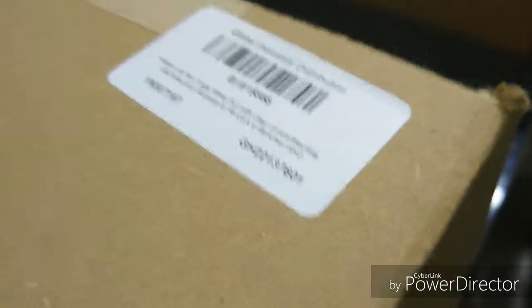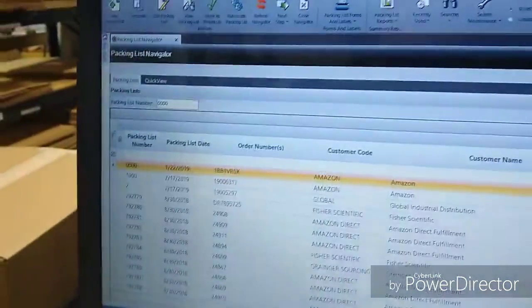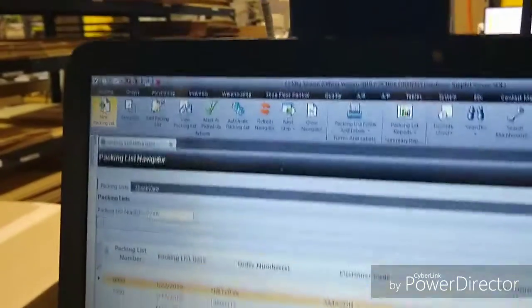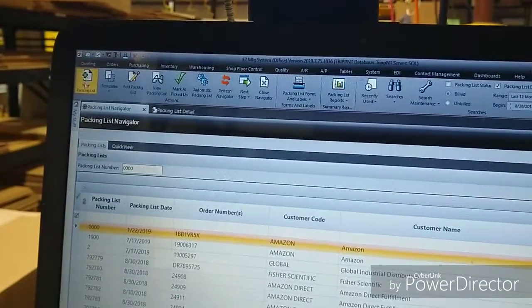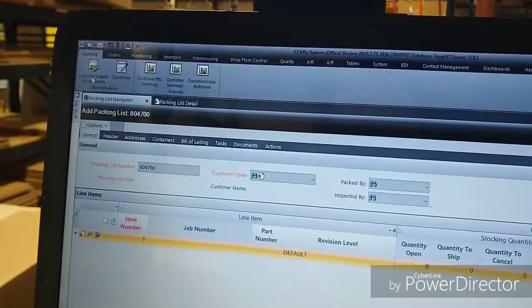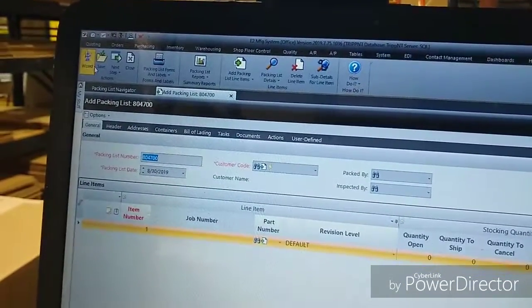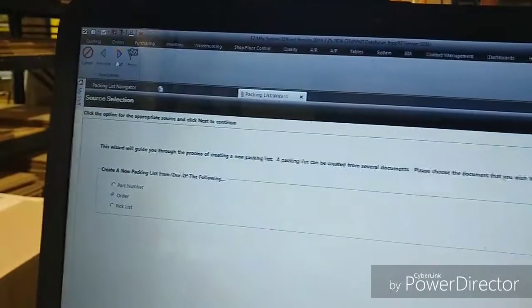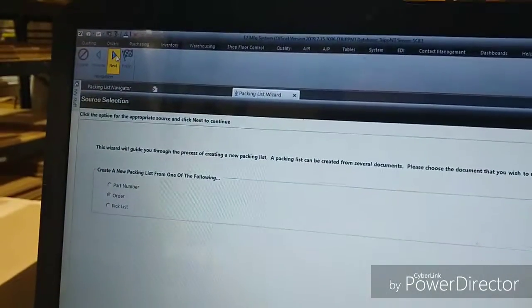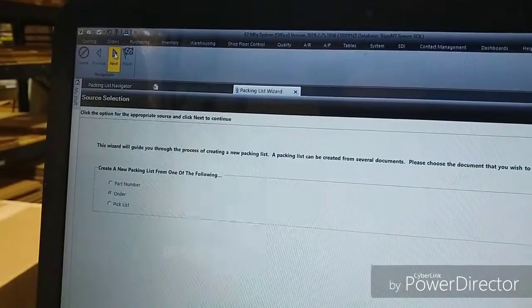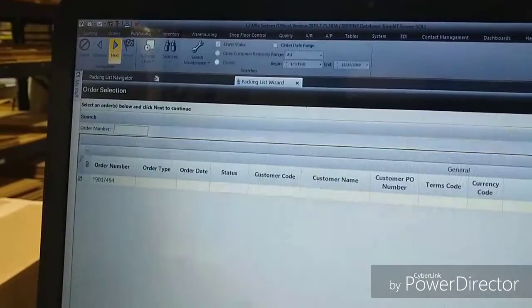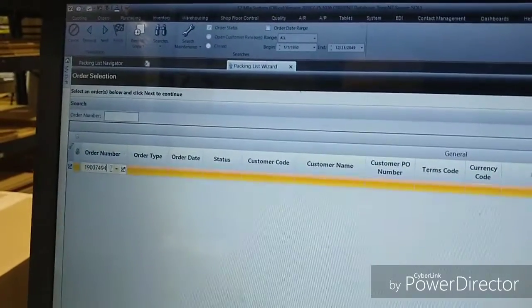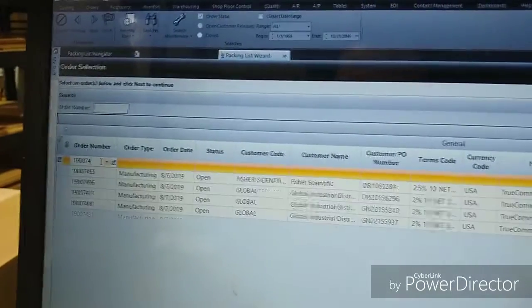Let's start with this order right here, 7167. The old way to do this is to click New Packing Slip, Wizard, Next,